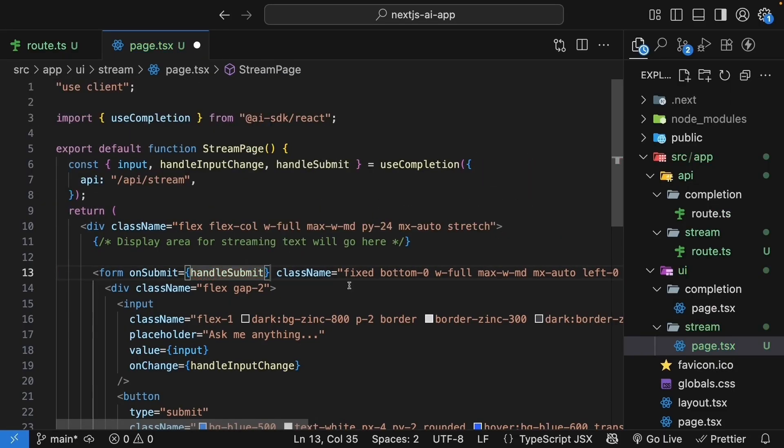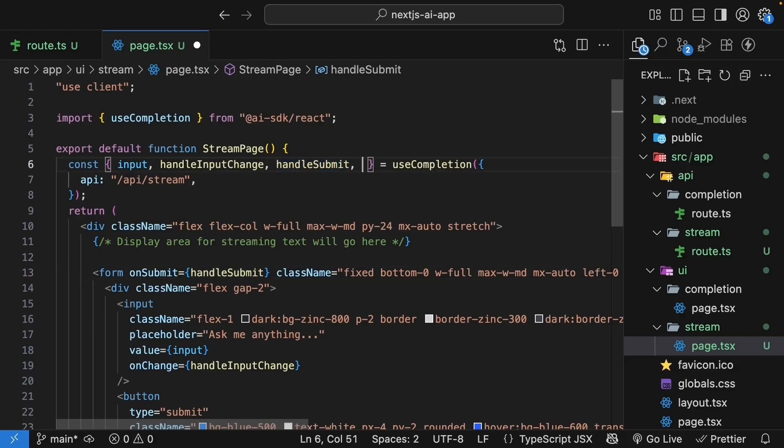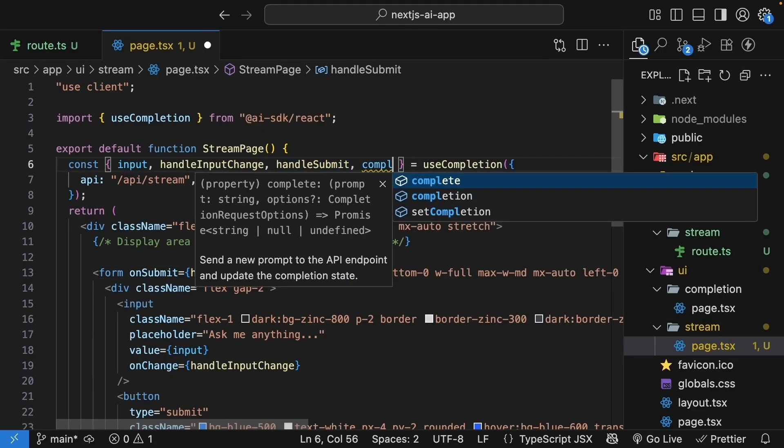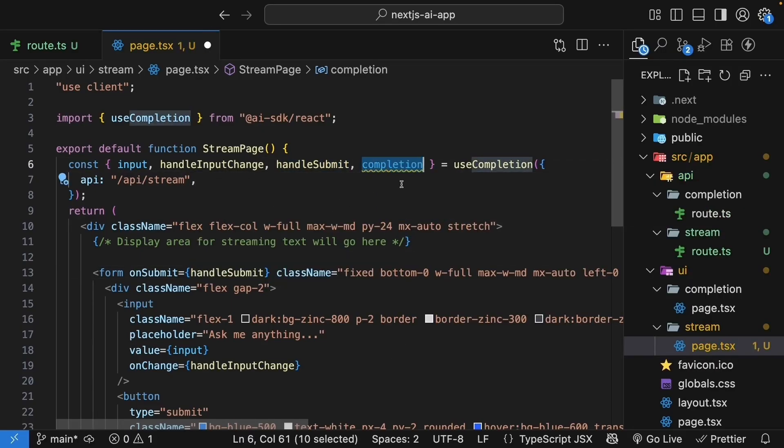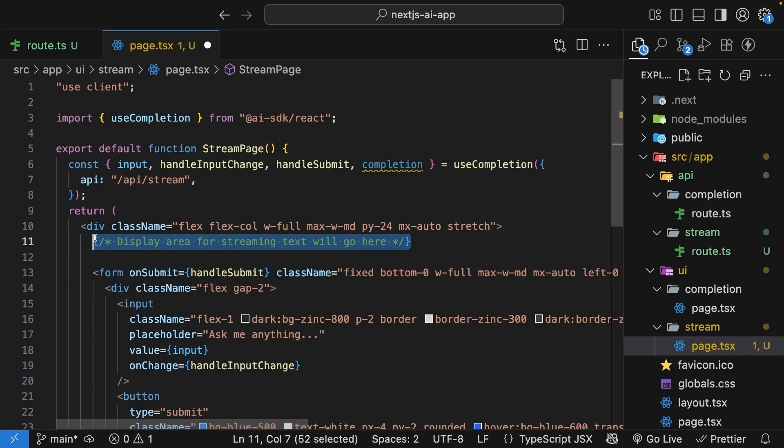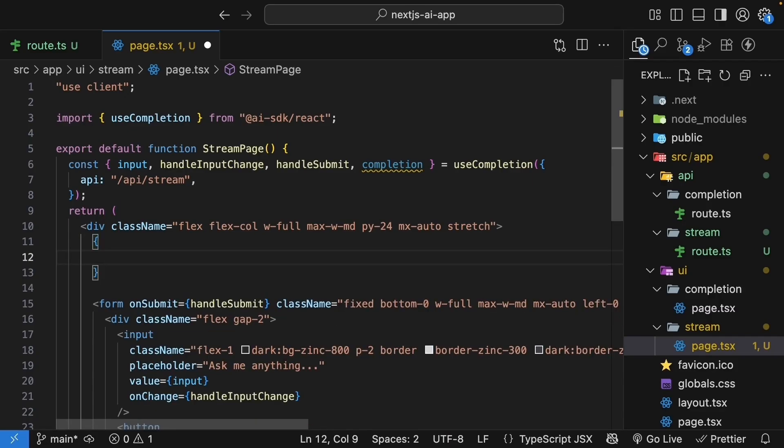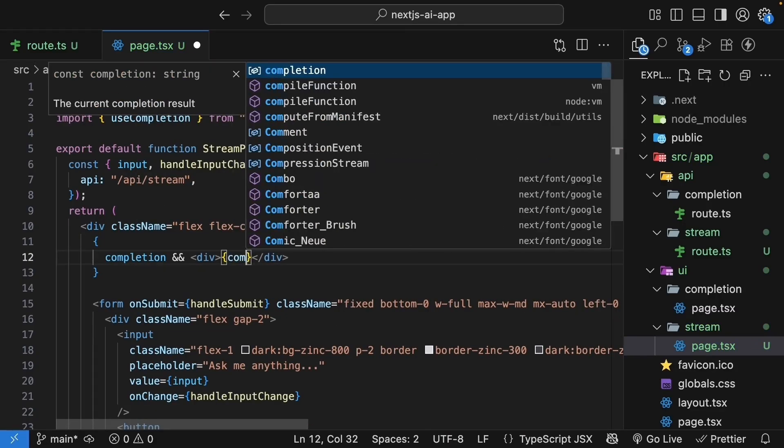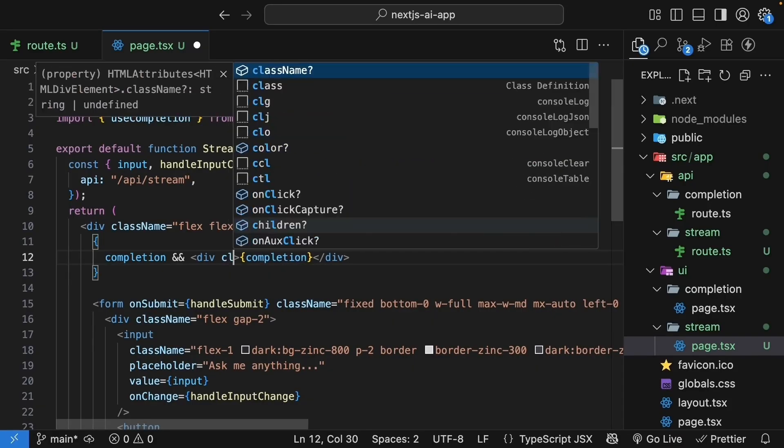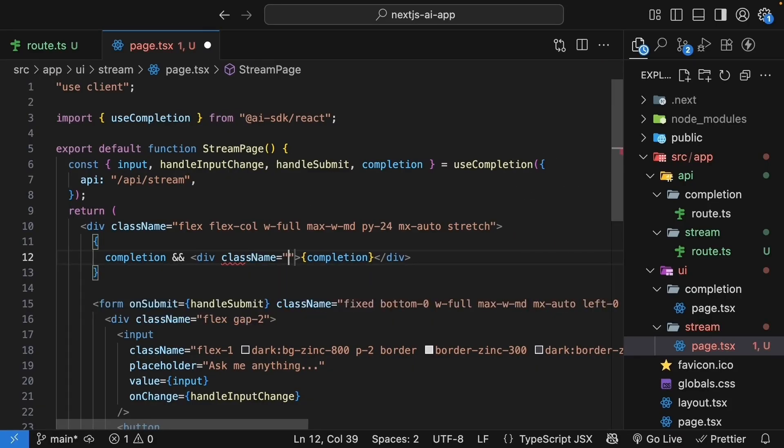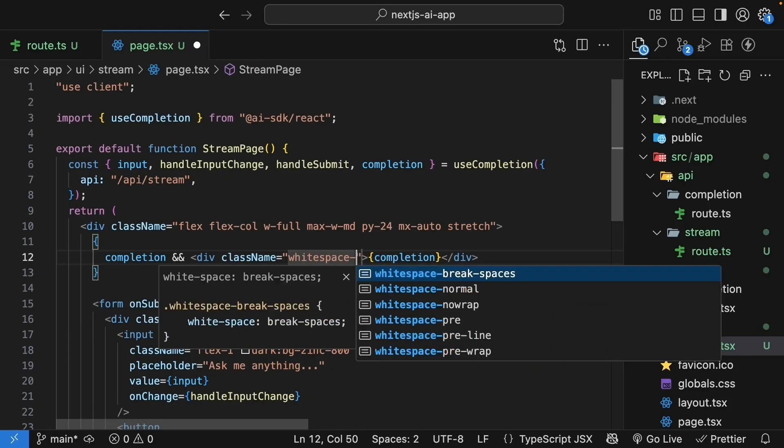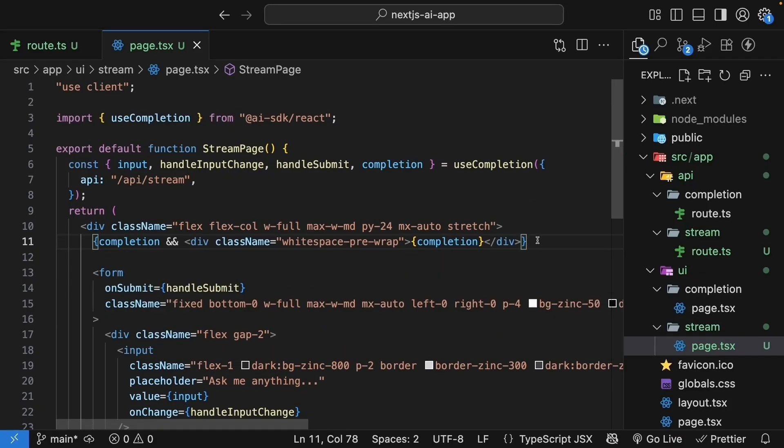Now for the most important part, the streaming completion. Let's get it once again from the hook. It's called completion. The completion value automatically updates as new chunks arrive from the server. Let's display it above the form. So if the completion exists, render it in a div. The magic here is that we don't need to manually handle the stream or update state. The hook does it all for us.